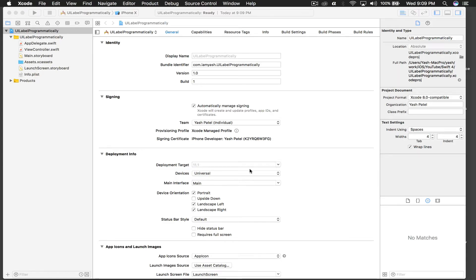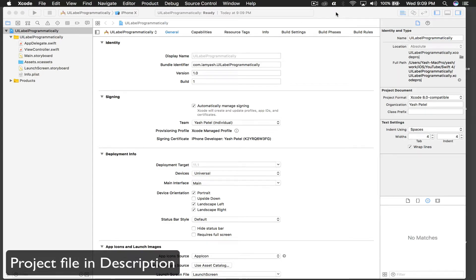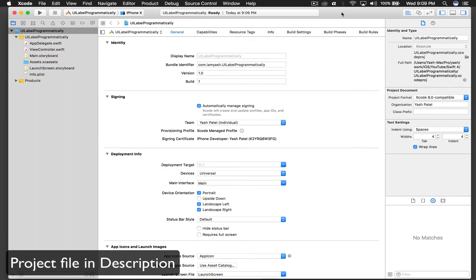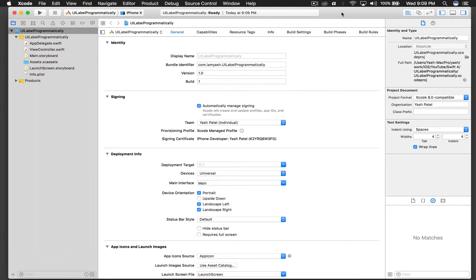Hello there and welcome back to my tutorial. Today we will learn how to create UI label programmatically and we will mess around with properties such as background color, text color, number of lines, and we will also change the font type and size all in code. So let's get started.